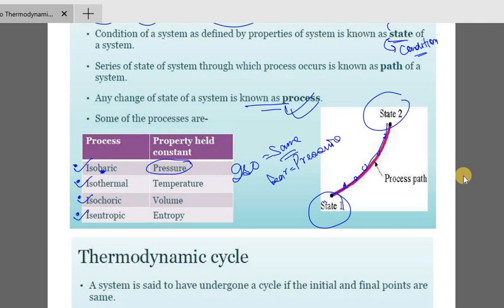So temperature is constant, that is why it is isothermal. Isochoric: iso means same, choric relates to volume — the volume would be constant. And isentropic: iso means same, and entropy is constant. So this is the concept of processes.